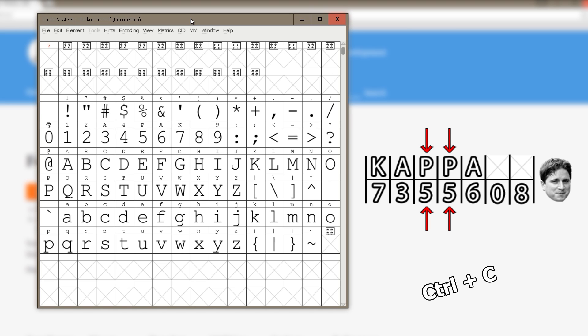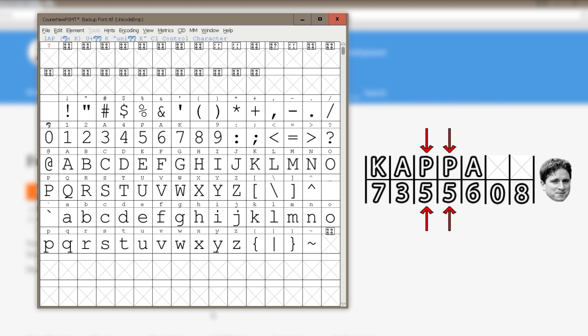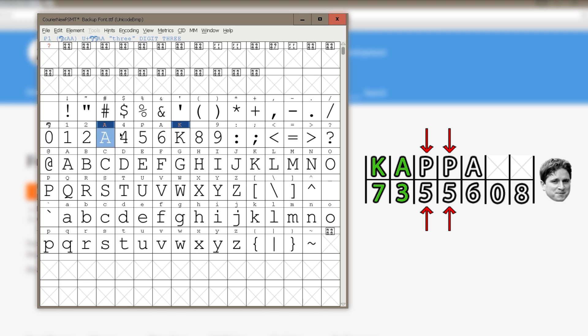Use Ctrl-C and Ctrl-V to paste. To write Kappa, I will start with K and 7, then A and 3, P and 5, and then A and 6.